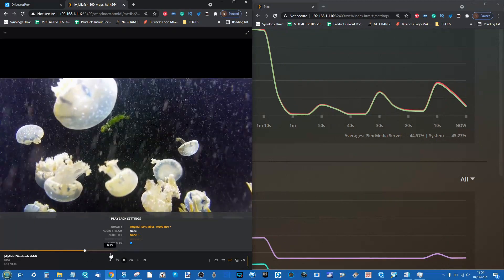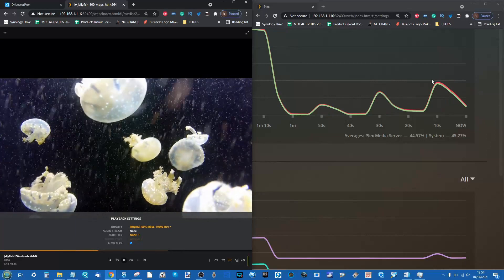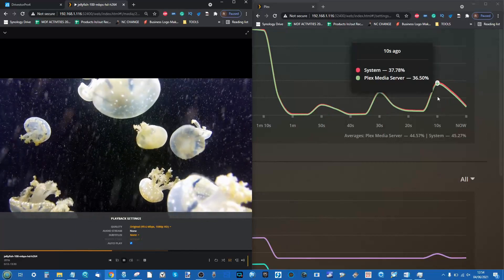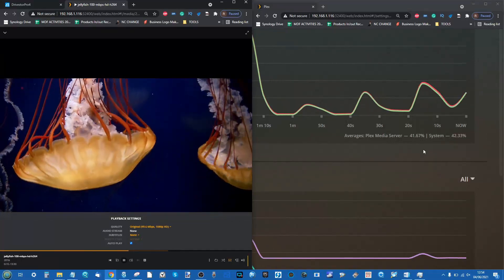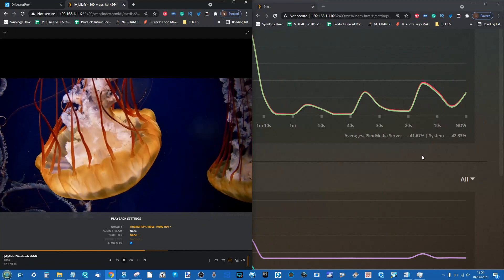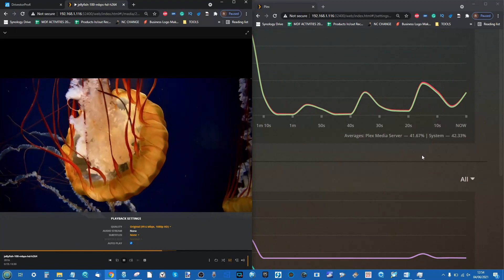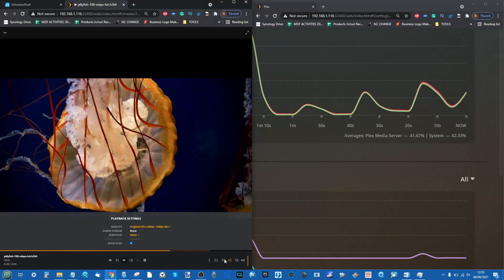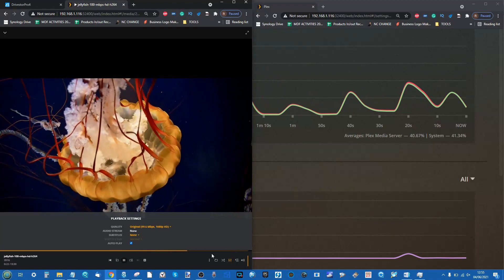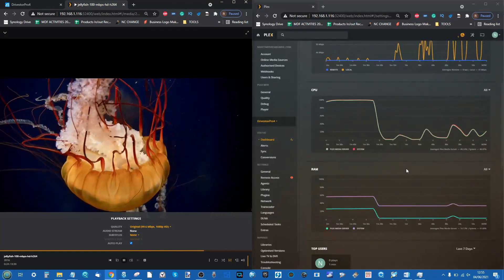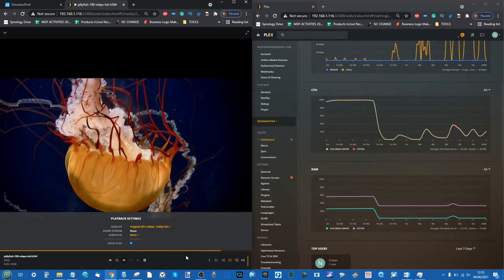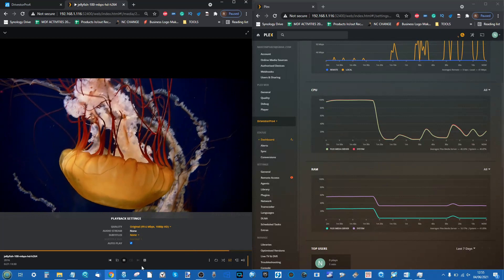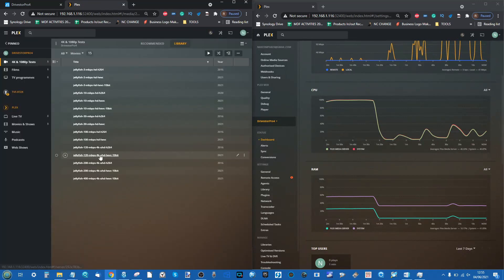I'm still impressed that Plex has been able to play these 1080p files natively, but it's a real struggle. I think this is the last time we're going to see H.264 playing smoothly.